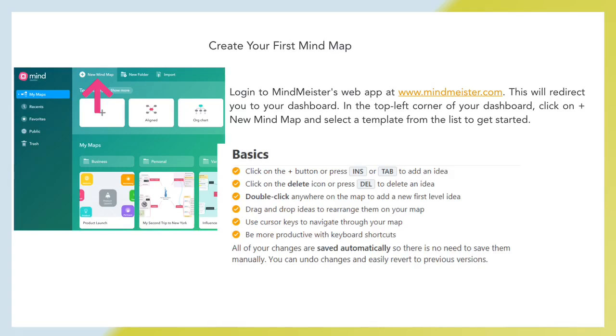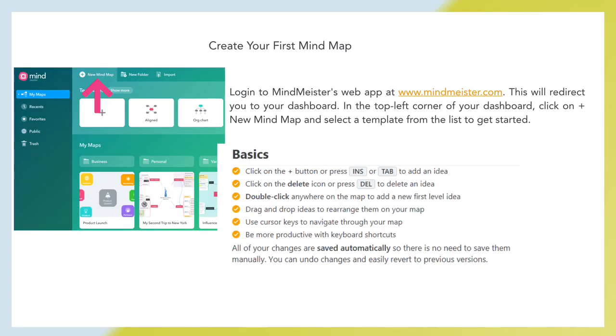So basics. First of all, click on the plus button or press INS or TAB to add an idea. Click on the delete icon or press DEL to delete an idea. Double click anywhere on the map to add a new first level idea. Drag and drop ideas to rearrange them on your map. Use cursor keys to navigate through your map. Be more productive with keyboard shortcuts. All of your changes are saved automatically, so there is no need to save them manually. You can undo changes and easily revert to previous versions.